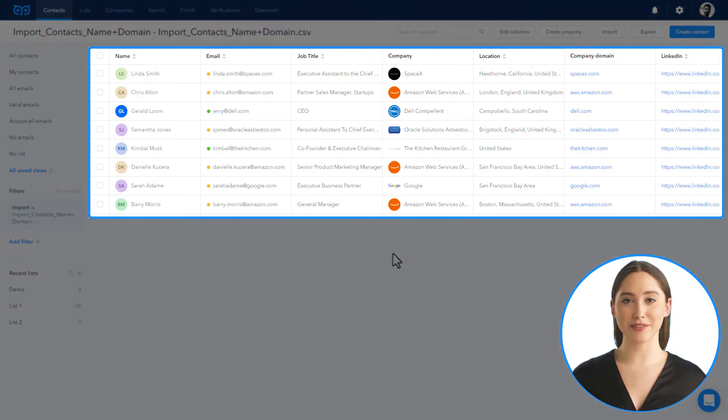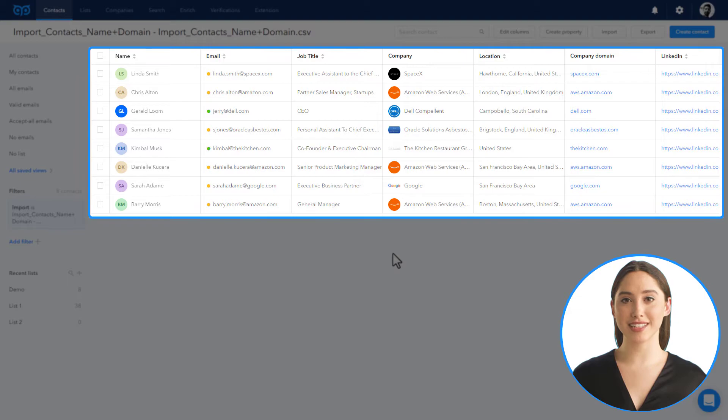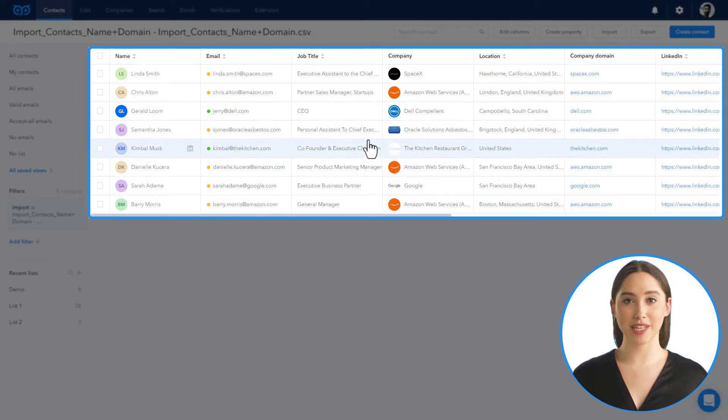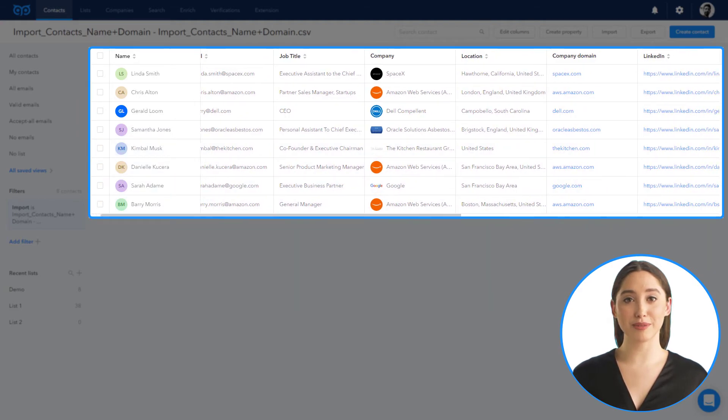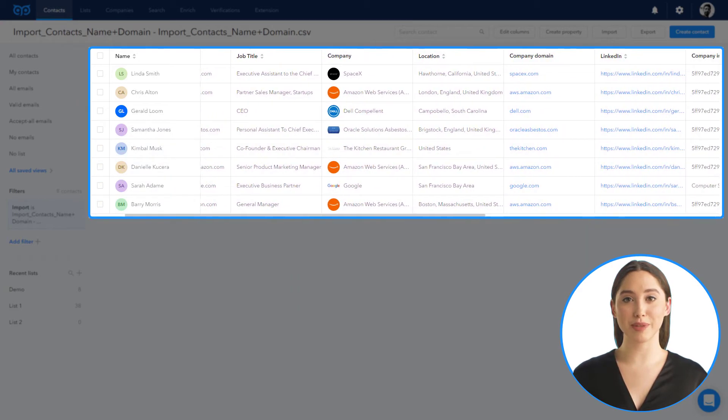With such a basic data set like full name and company domain, we have enriched contacts with email, job title, and location. We also enriched the information about the company such as industry, company size, company description, and headquarters.